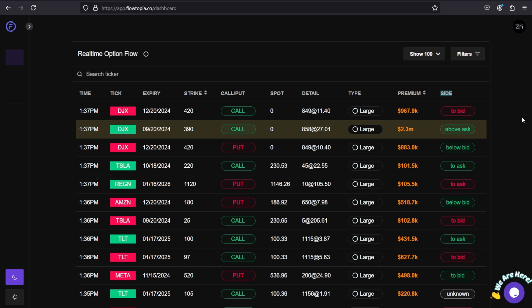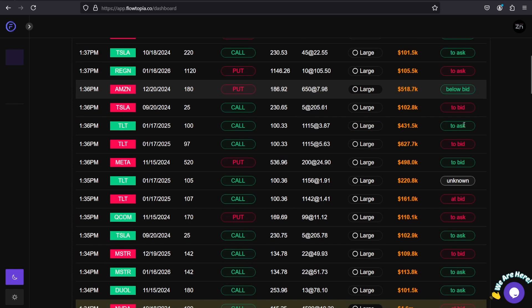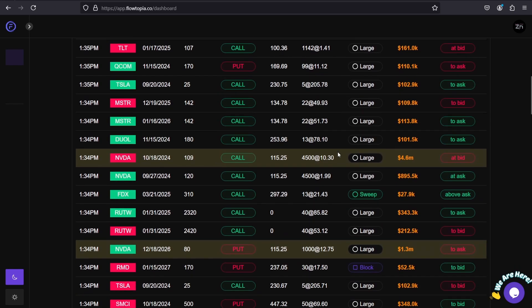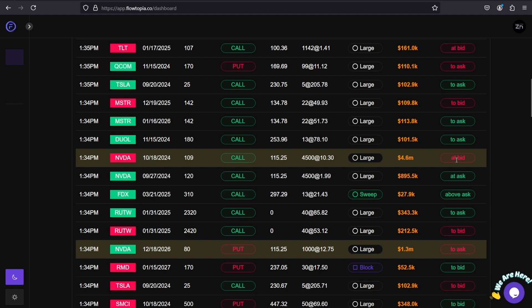Just scrolling on the real-time option flow right now, we can see that a golden sweep came in for NVIDIA. It was a call order at bid, and what Flowtopia does for you is it highlights the ticker in red or green, and that indicates whether it is a short or long position.